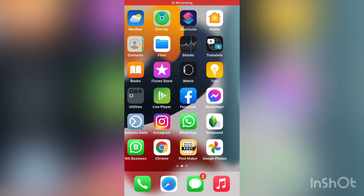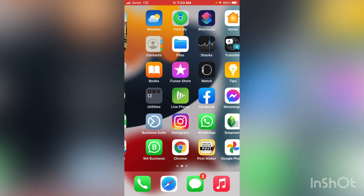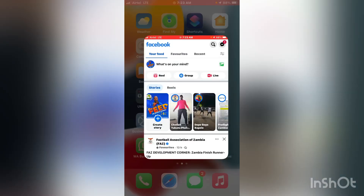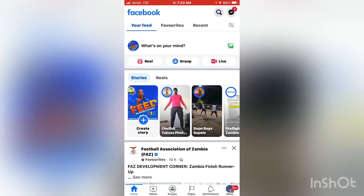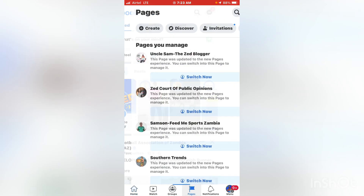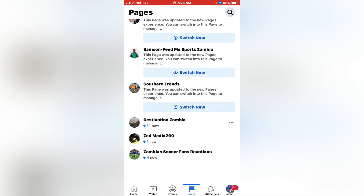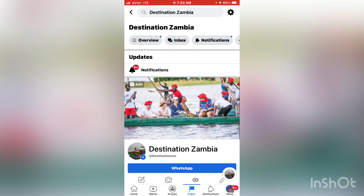Let's get straight into this. What you have to do is go to your Facebook. On your Facebook, go to your page and pick a page which you want to convert. For me, I'll try to convert Destination Zambia here, so click on the page.